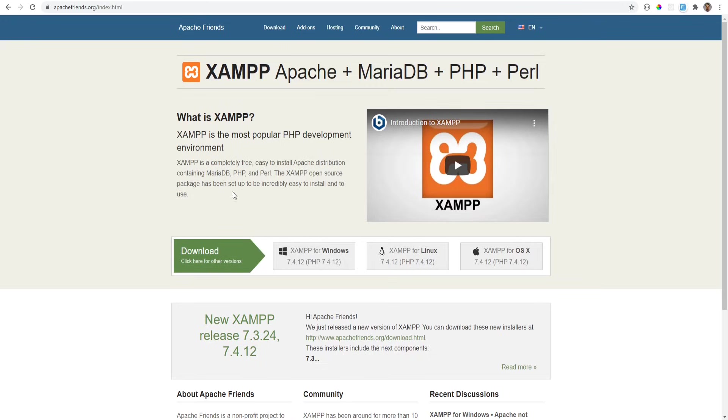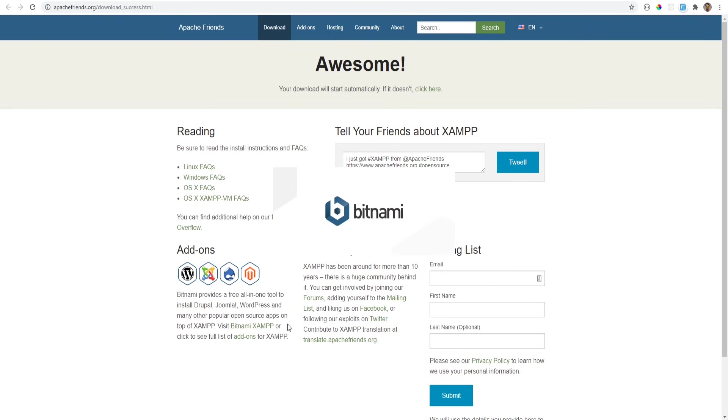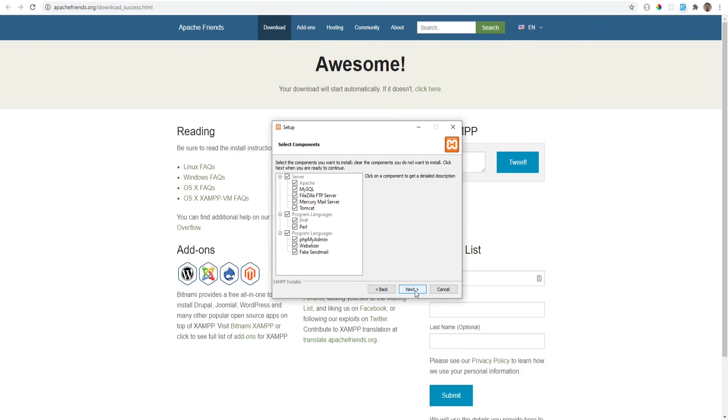So just go to the XAMPP website, download it and follow the instructions to install. On one of the steps, it will ask you what services you want to include in the bundle. You could unselect the ones that you don't want to use. For this course though, we're only going to be using database and PHP, so we don't need all other services. We could disable them for now.